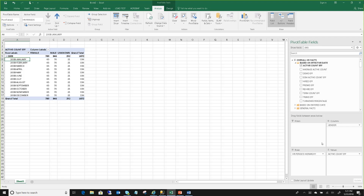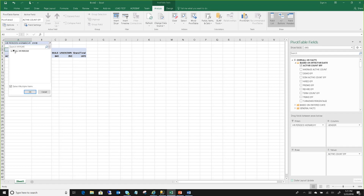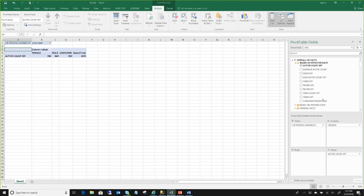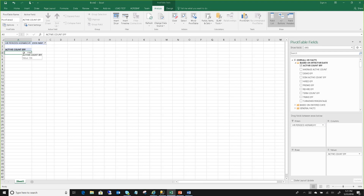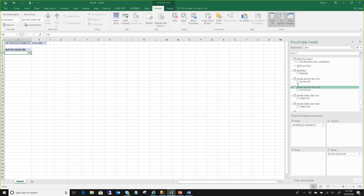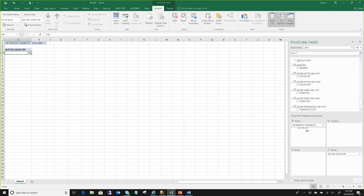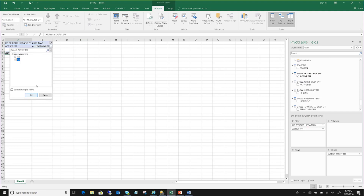A question came in about whether you can see deeper than the summary — down to specific employees — and the answer is yes, but you need one additional step. Right now I'm looking at active count by gender by period. I'll put period in my filter and say show me active count for May 2009 — 156. To see the detail employees behind that, I first need to add a filter that says what type of employees to show in my list. Since I'm showing an active count, I'll say 'show active employees'.